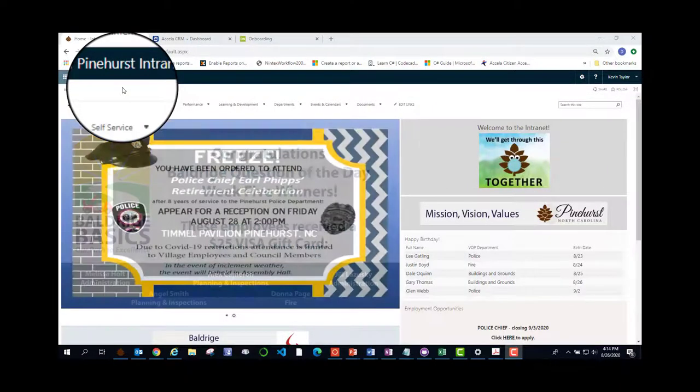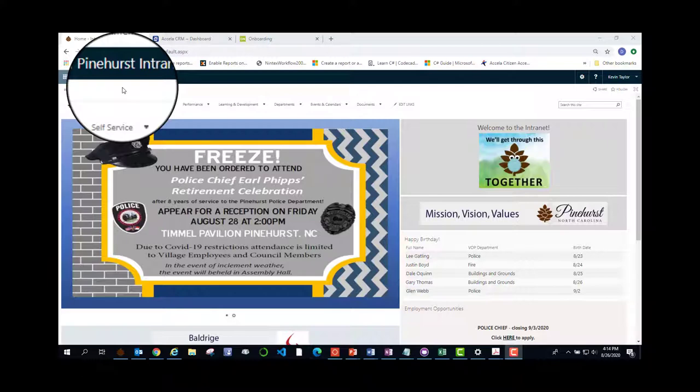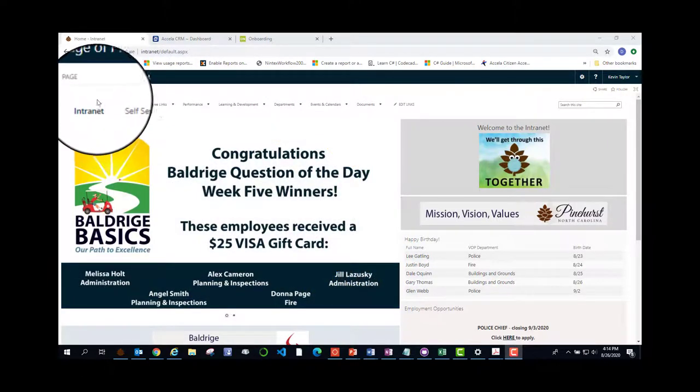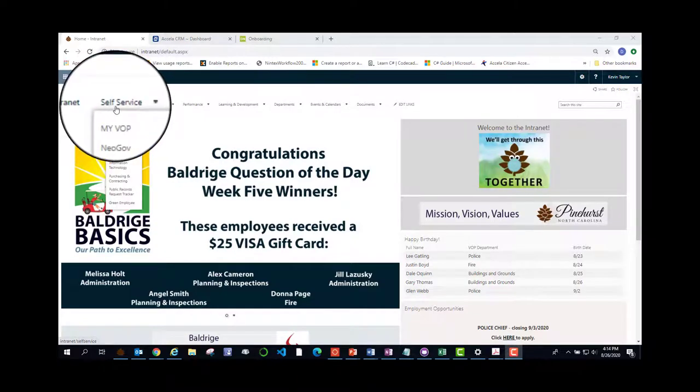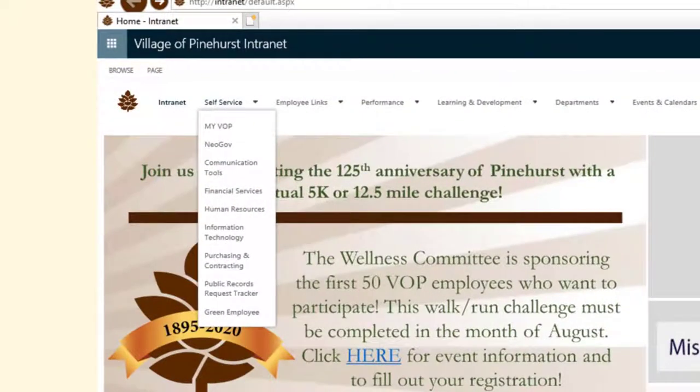Now let's navigate the intranet together. On the top from the left is the intranet link. This brings you back to the home page if you need it. Under the self-service tab, there are many options.